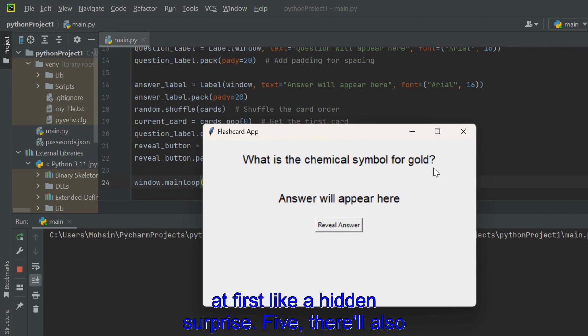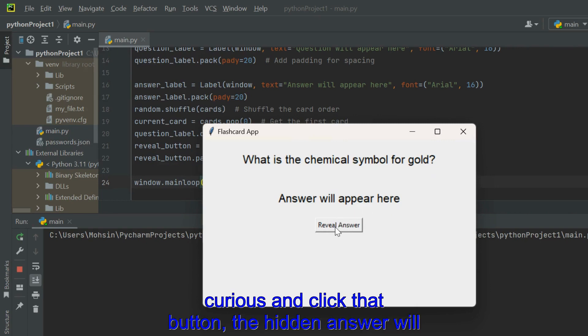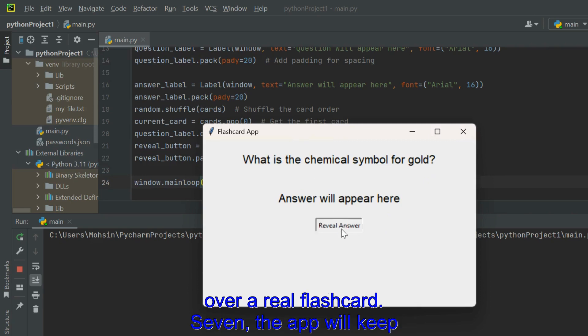There'll also be a button that says RevealAnswer. If you're curious and click that button, the hidden answer will magically appear below the question, just like flipping over a real flashcard.